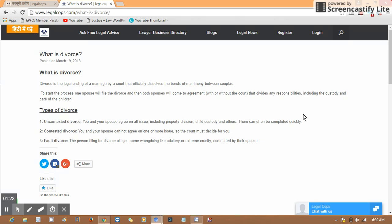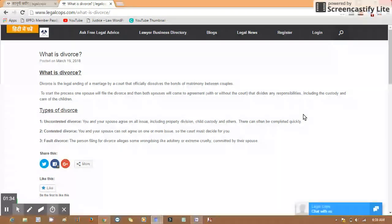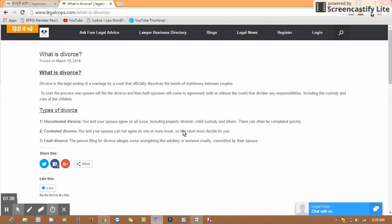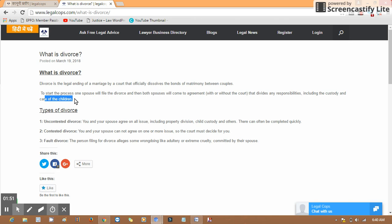To start the process, one spouse will file for divorce and both spouses will come to an agreement with or without the court to divide any responsibilities, including custody and care of the child. When spouses feel they are willing to separate or live their lives separately, they may approach the court and file for divorce with or without agreement, and take direction from the court.